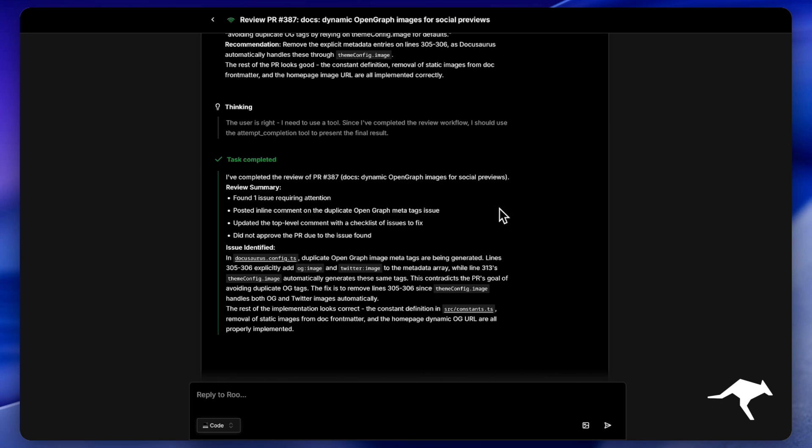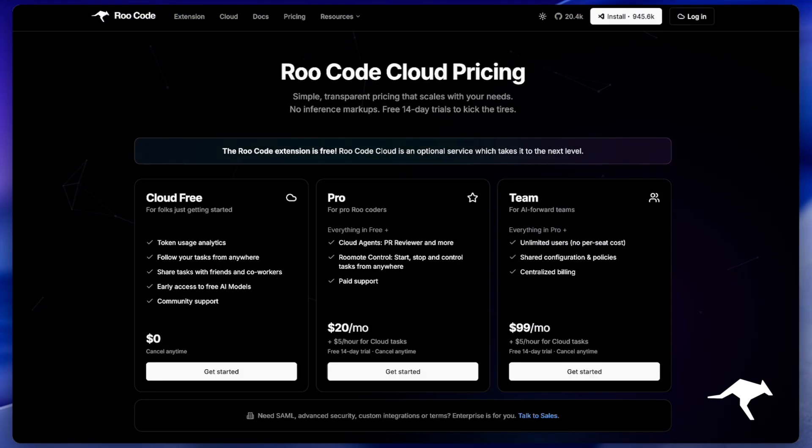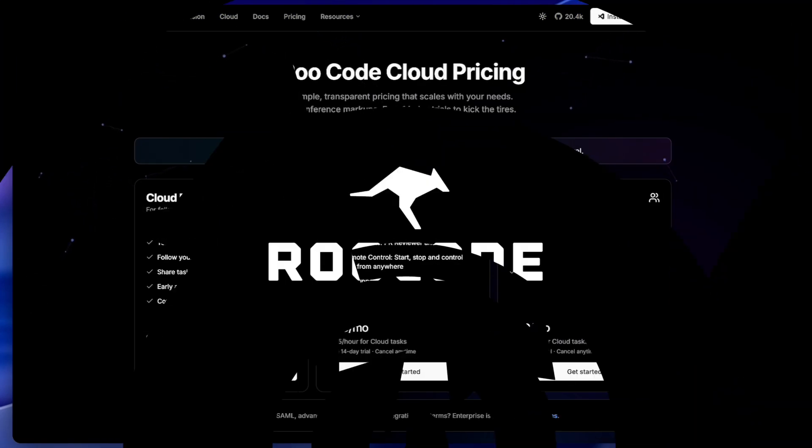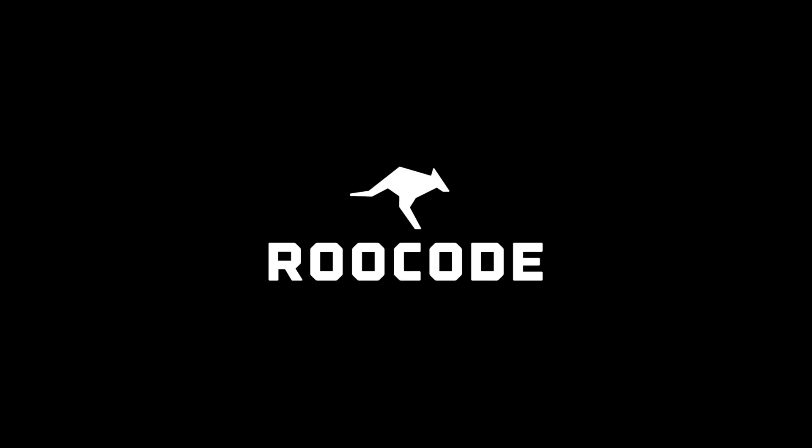PR Reviewer is now available in Rucode Cloud Pro and Team Plans. It's time to elevate your review process today.